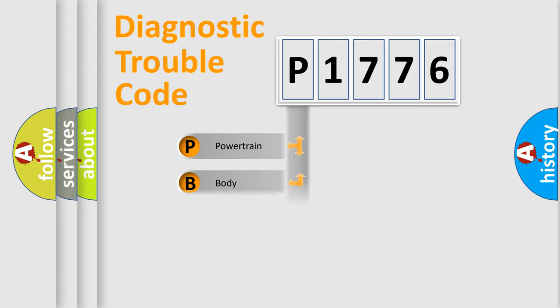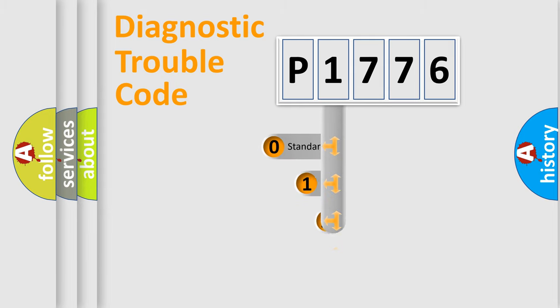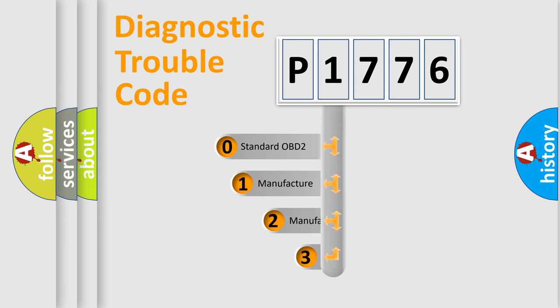Powertrain, Body, Chassis, Network. This distribution is defined in the first character code.